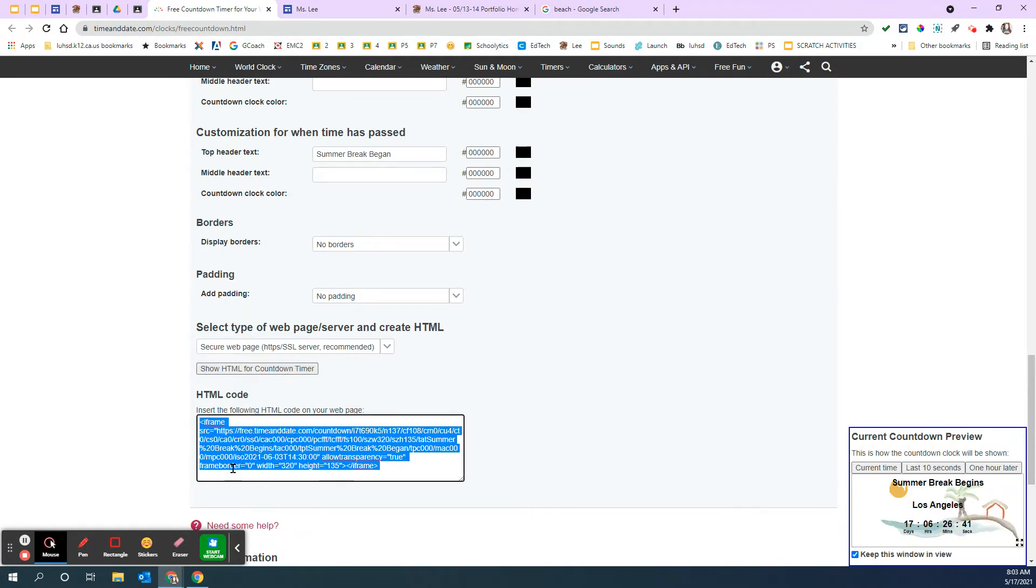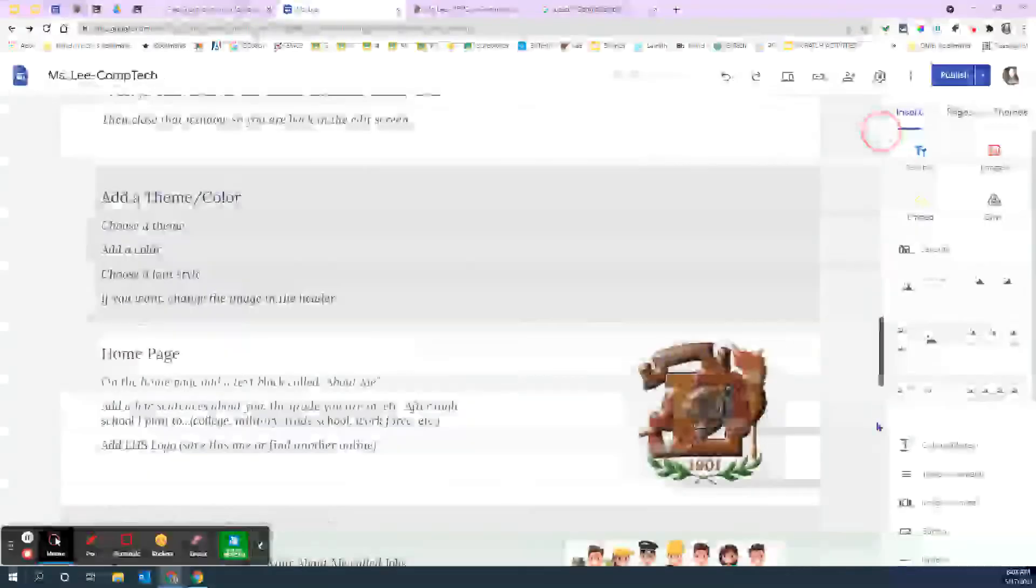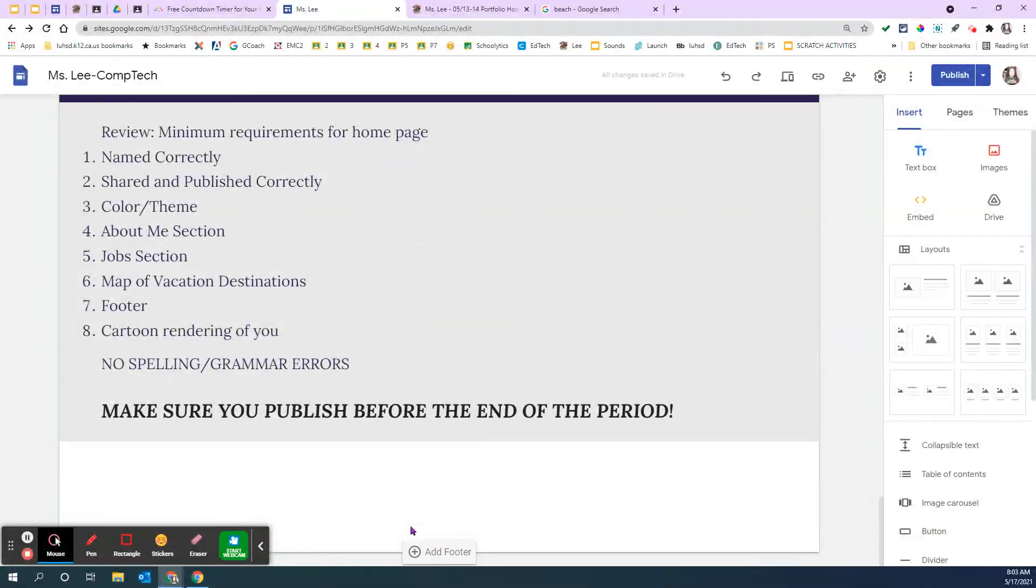And I need you to click on all that unique stuff that's coding and control C to copy. Now, go to your web page.